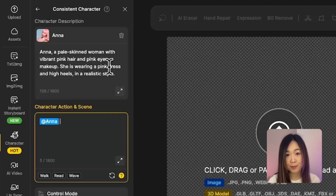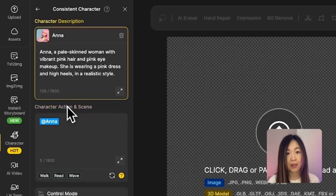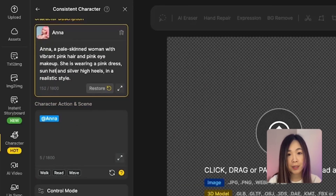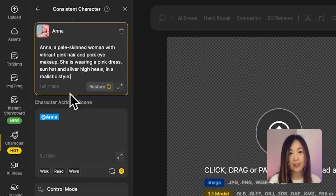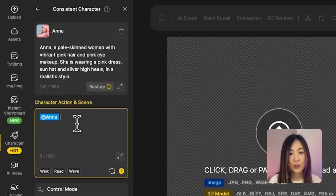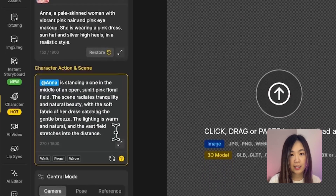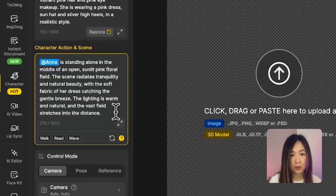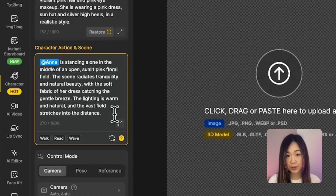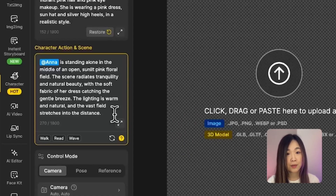If you'd like her to wear something different, you can customize it here. For example, I'll add silver high heels and maybe a sun hat — just type your changes directly into the description field. Next, under character action and scene, this is where you define what she's doing. You'll notice the add Anna tag is already included, which makes sure the scene uses the selected character. Here, simply describe the action you want. In this case, I'm writing: standing alone in the middle of an open sunlit pink floral field, plus a few extra descriptive details to give the scene a more cinematic feel.